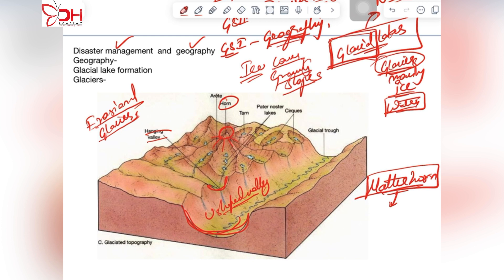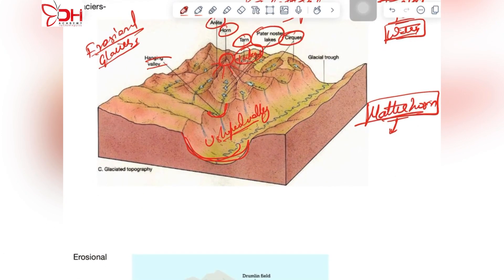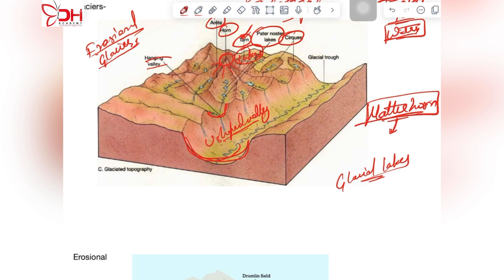There is also an arête structure and cirques made out of these erosional landforms. Many lakes like Paternoster lakes and tarn lakes are made by glaciers. These erosional landforms further lead to the formation of glacial lakes — for example, tarn lakes where the meltwater gets deposited and forms into glacial lakes.